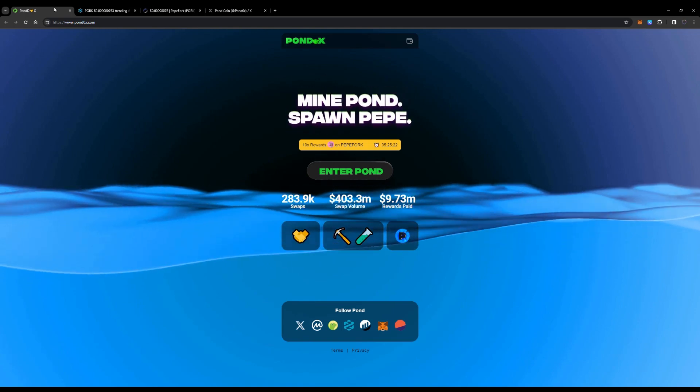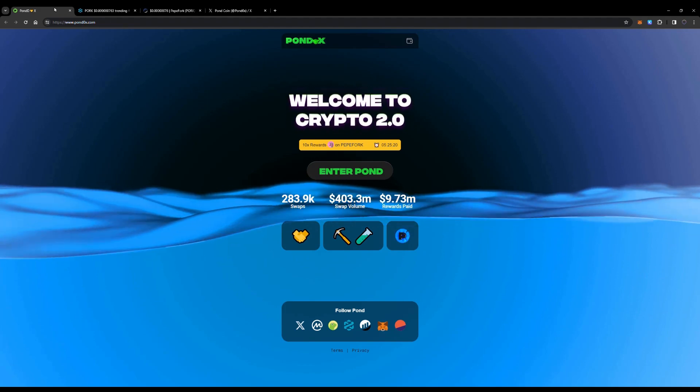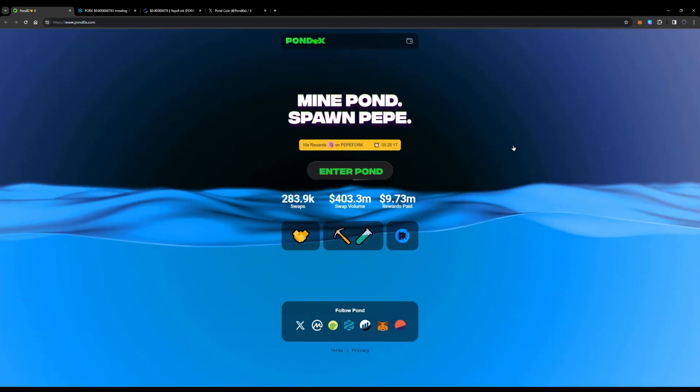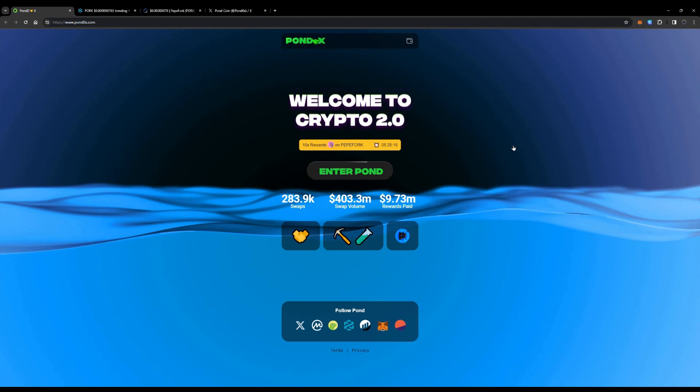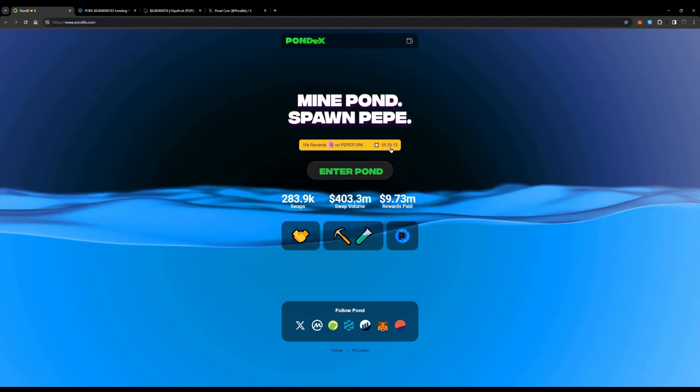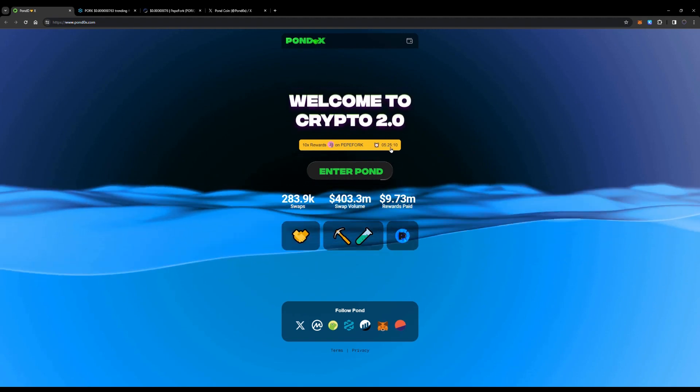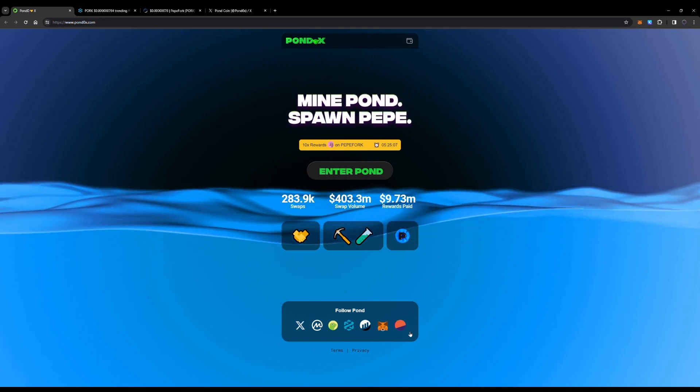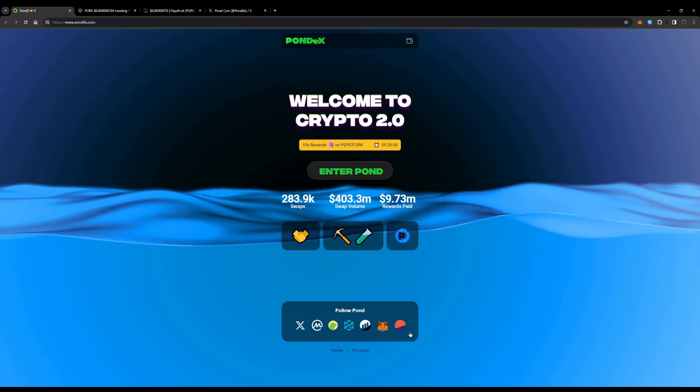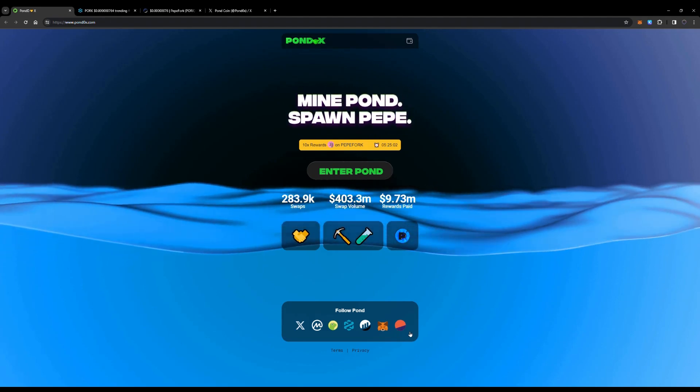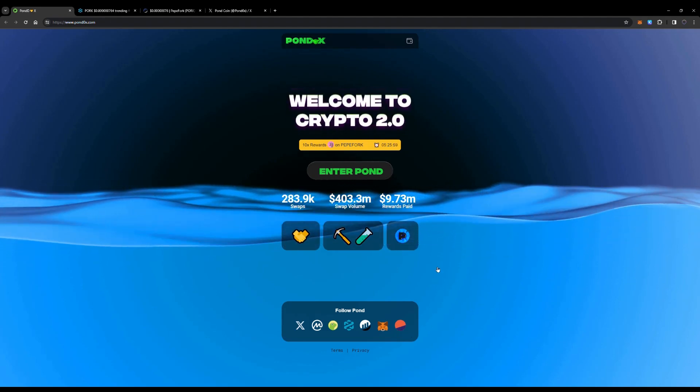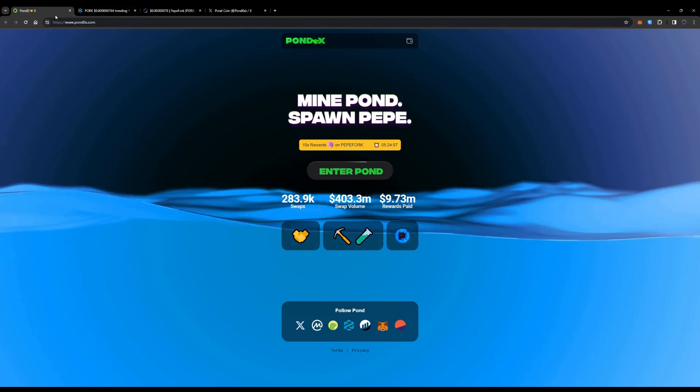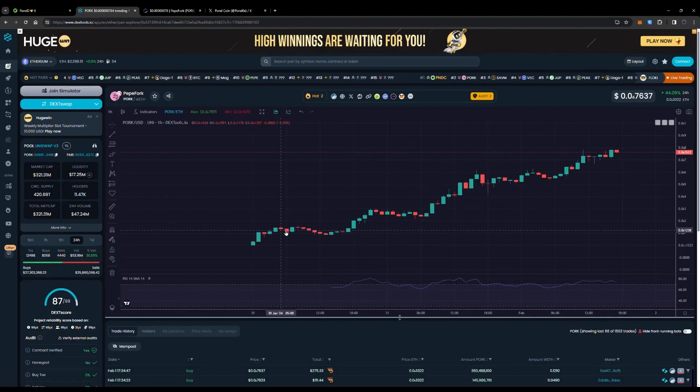Right now I am on pondox.com, link is down below. Here is where you can enter the Pond and get into these 10x rewards on PepeFork. You have a very low amount of time left, you might not even have time left after watching this video. But it's a very cool new ecosystem where you join and enter the Pond, get rewarded, and mine as well here on PondX. It's very easy to do, connecting your wallet.